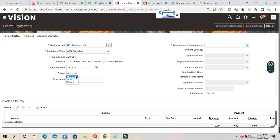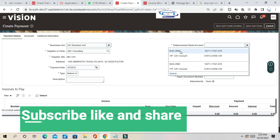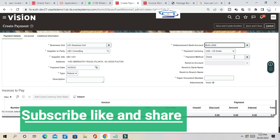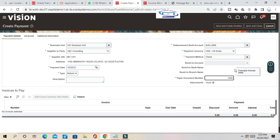For the payment type, you have to select Refund, since we are processing a refund from the supplier against the credit memo. The disbursement bank account is Bank of America, payment currency is US dollars, payment method is Check, and provide the payment document name.